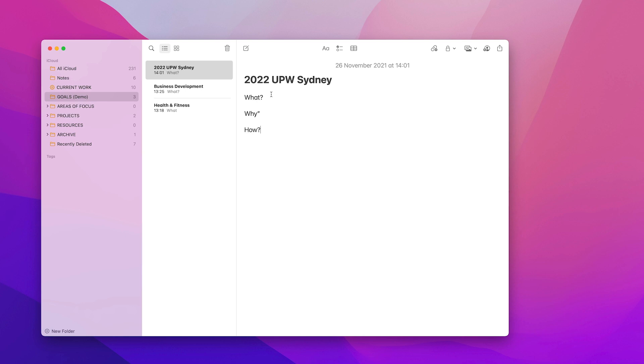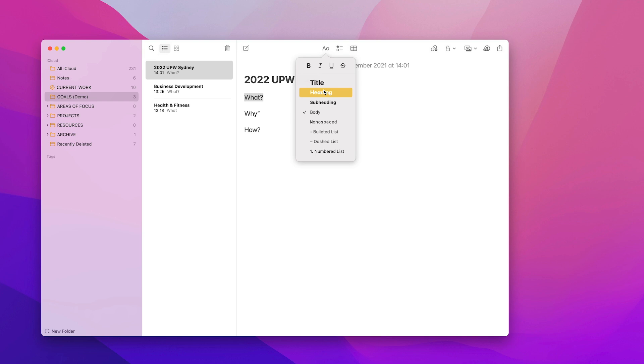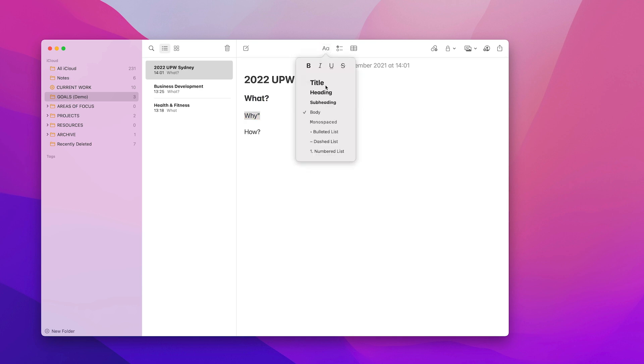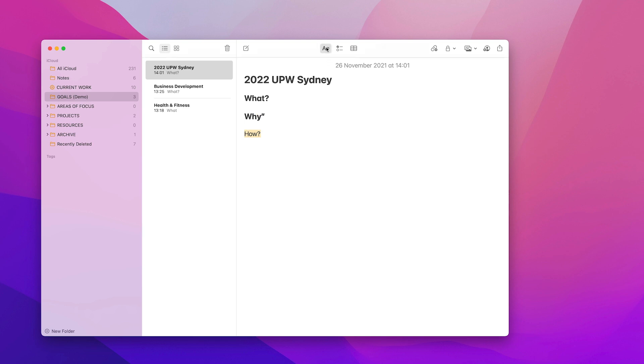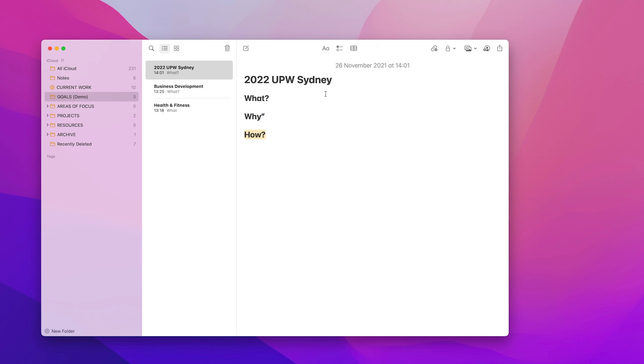So what I'm going to do is put that as a title. I have a dodgy trackpad at the moment, it's not working very well. I think there's a software problem but we're getting there. So here we go. I'll just add in here heading and the how. Let's turn that into a heading also.